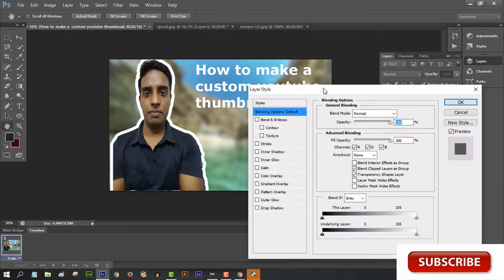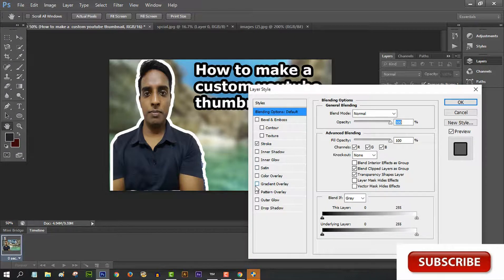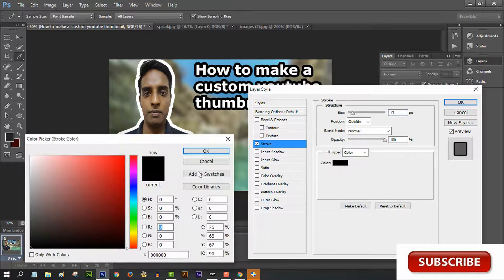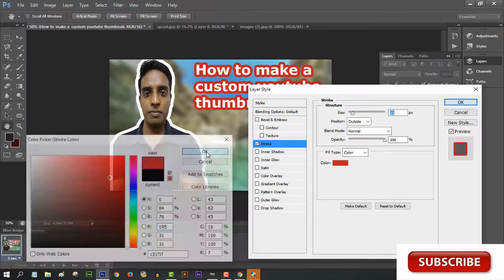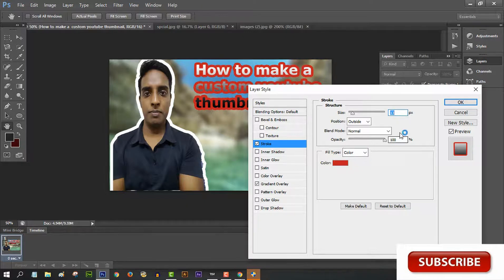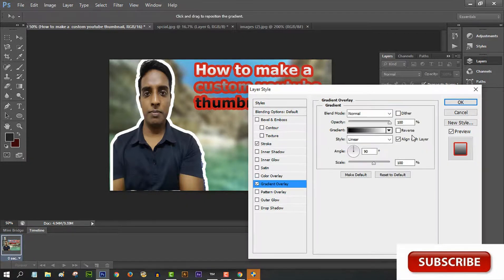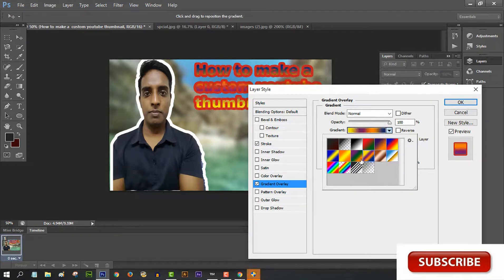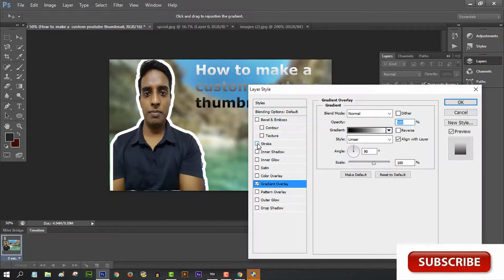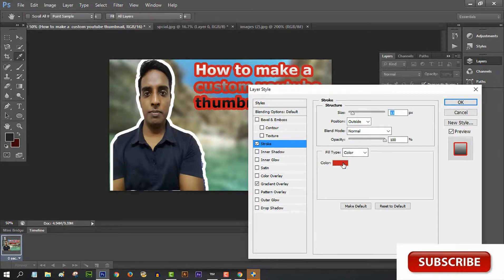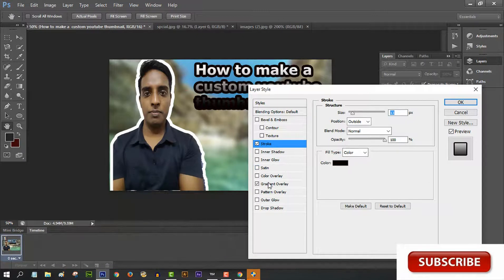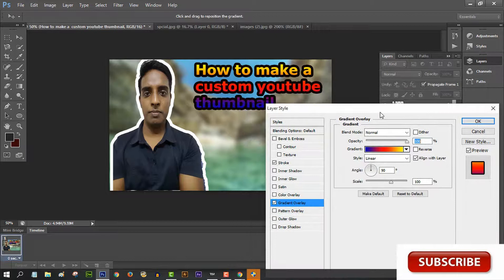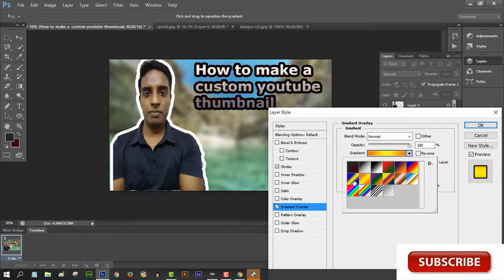Click blending options. Then stroke - change the stroke color. Apply gradient overlay on the layer - use a gradient over the layer. Then again the adding option. Apply gradient. Okay then gradient - Gita is applied. Try it and click okay.